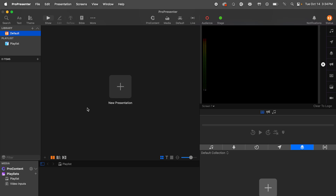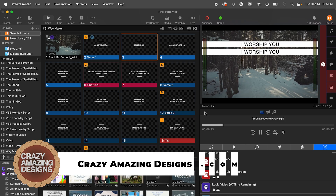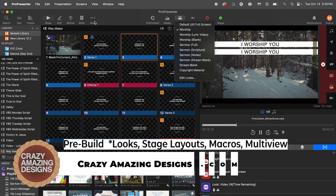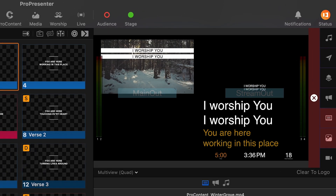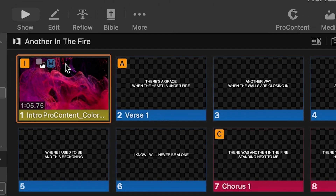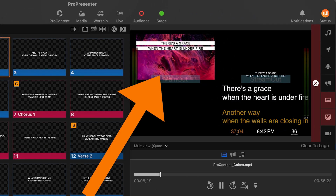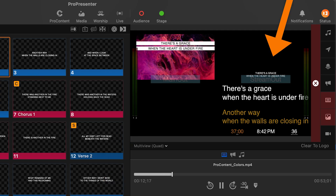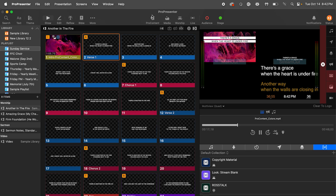Within just a moment, we went from a blank ProPresenter setup to my template, which you can purchase at crazyamazingdesigns.com. This template is filled with pre-built looks, stage layouts, macros, and even a multi-view. Create a Sunday playlist, add your songs, and place the worship macro on the first slide to set the looks for the main output with background and center text, the stream output for lower thirds, and the stage display output — all formatted using looks to send the correct content where you need it to go.